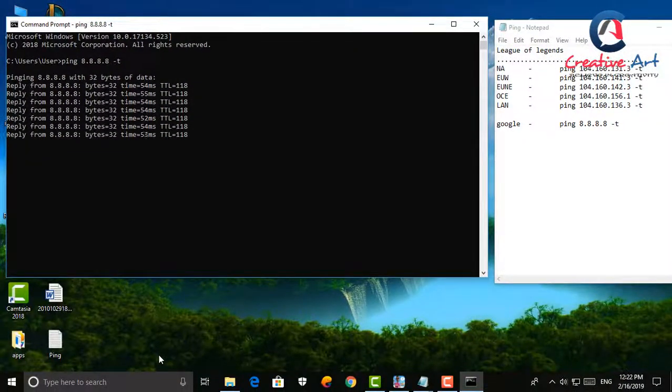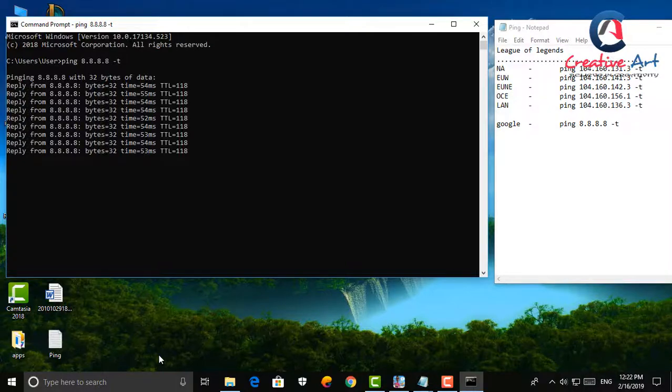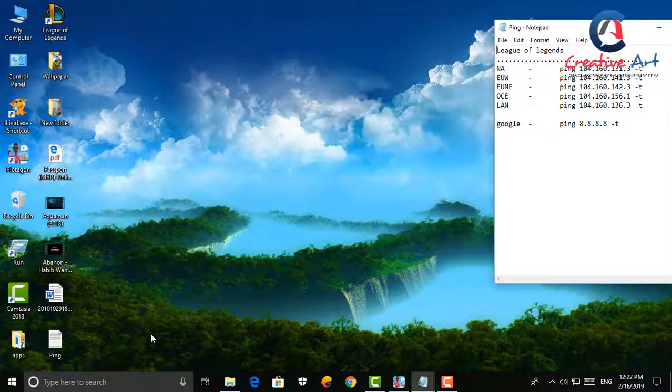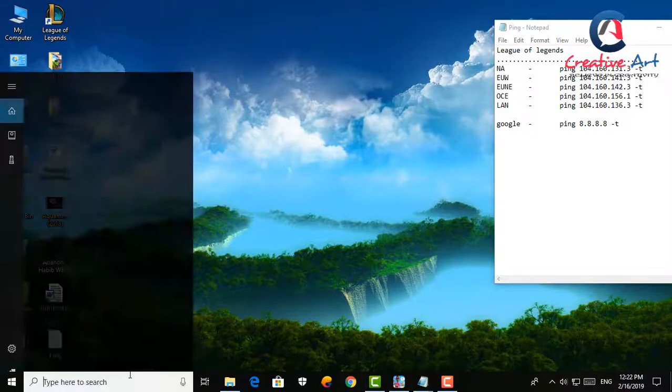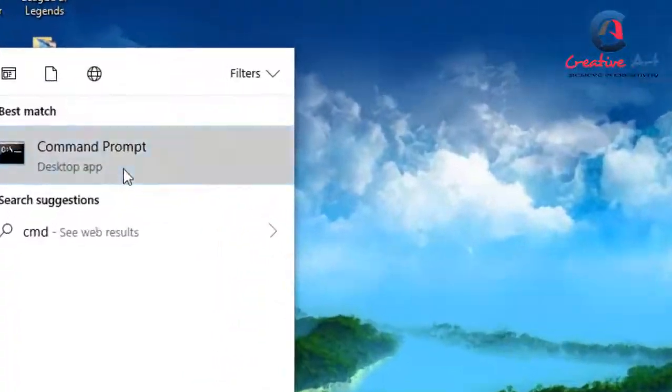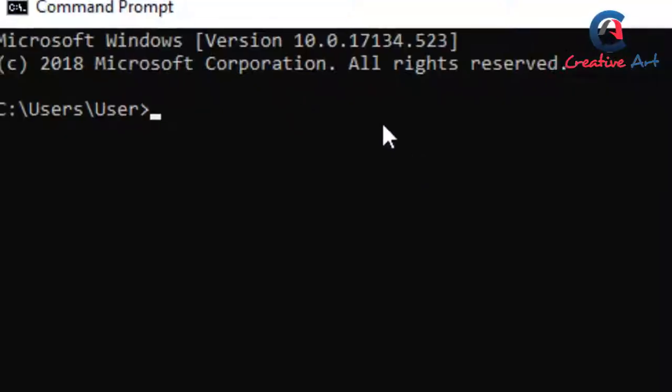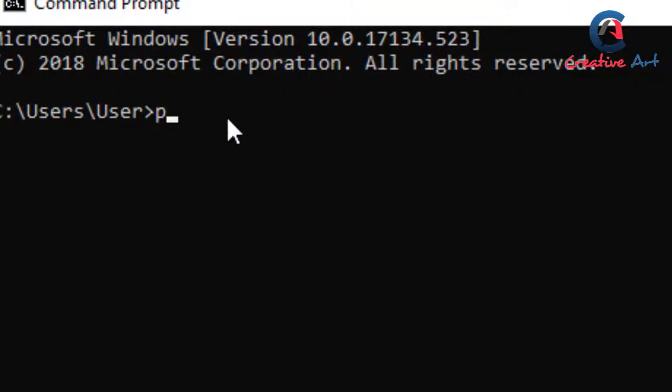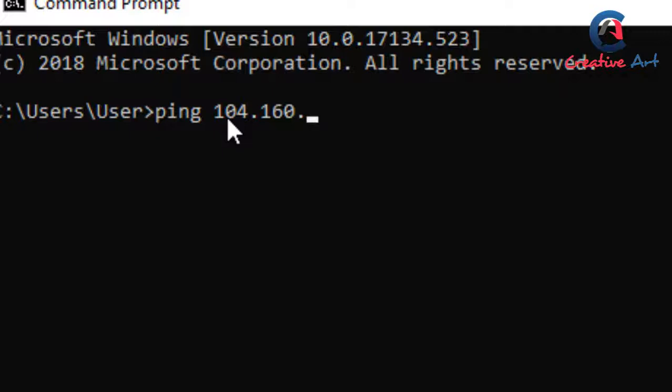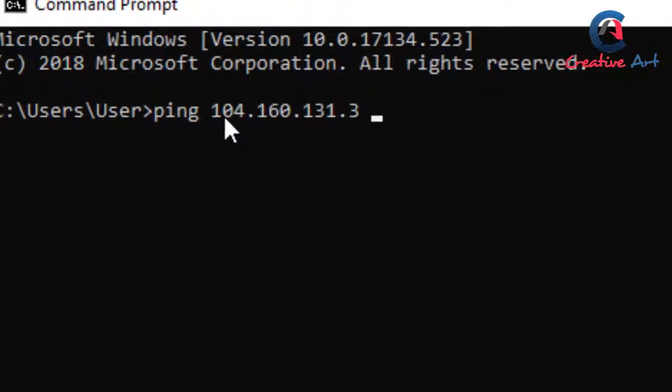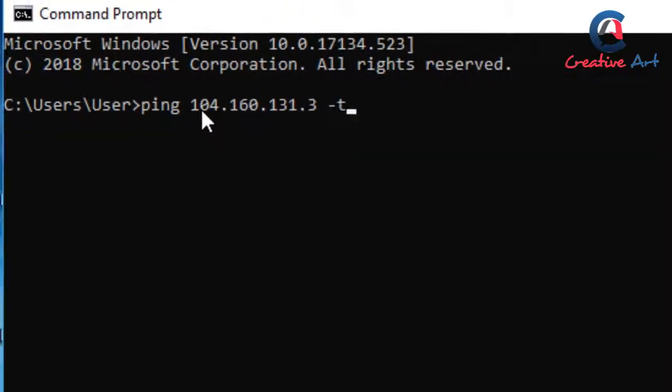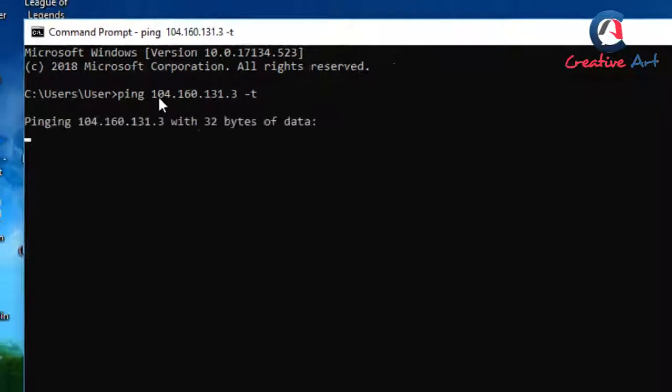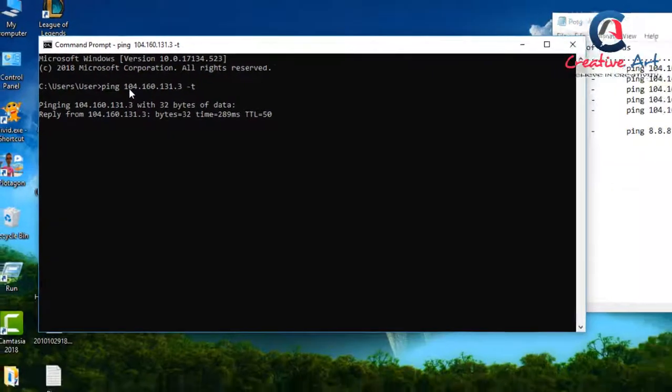Now we check League of Legends ping of North American server. For this again open command prompt by typing CMD in Windows search box. Now type ping space 104.160.131.3 space minus T, press enter. That's it. Now we can see command prompt showing ping for that site.